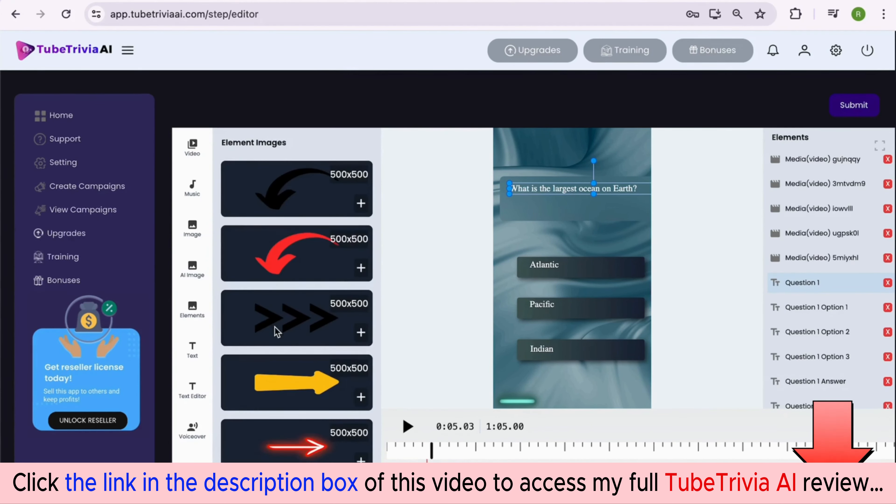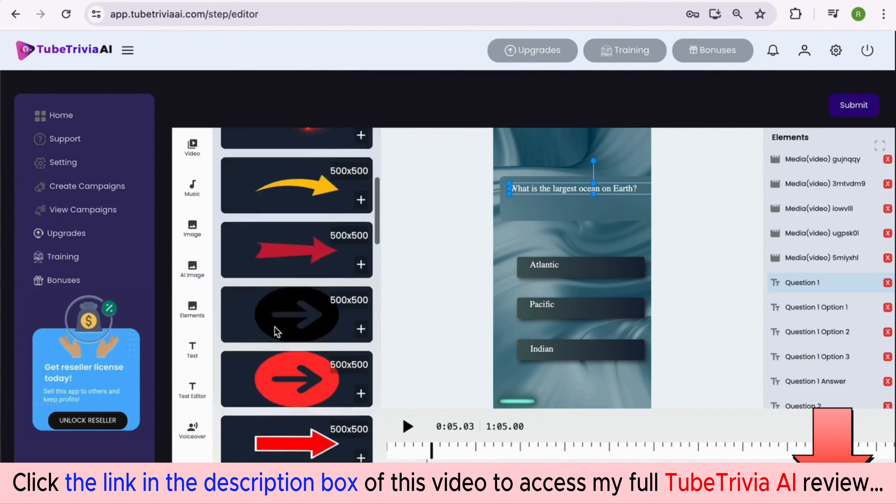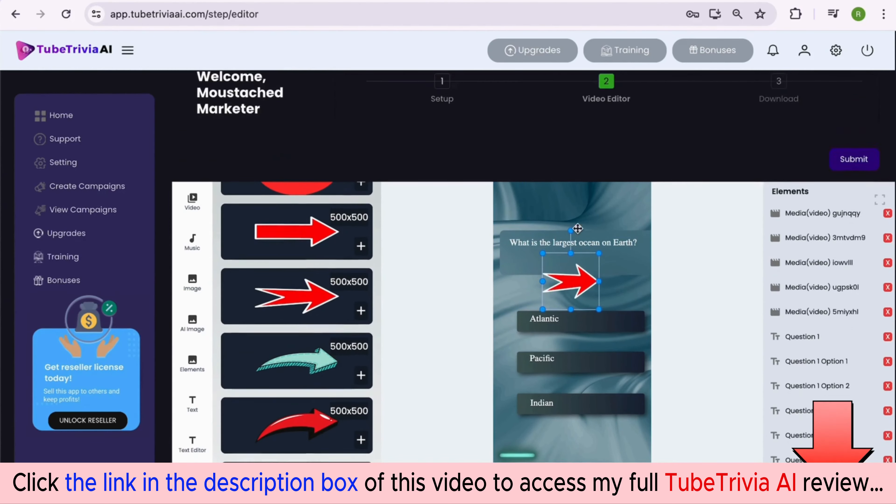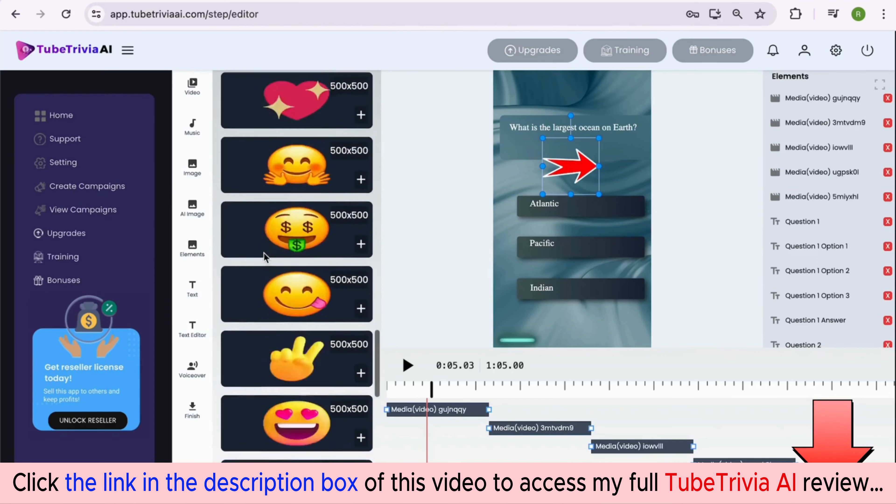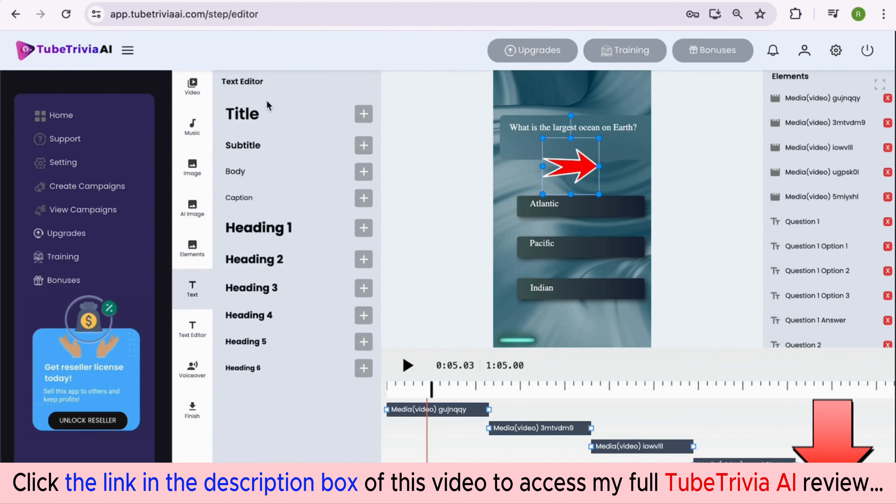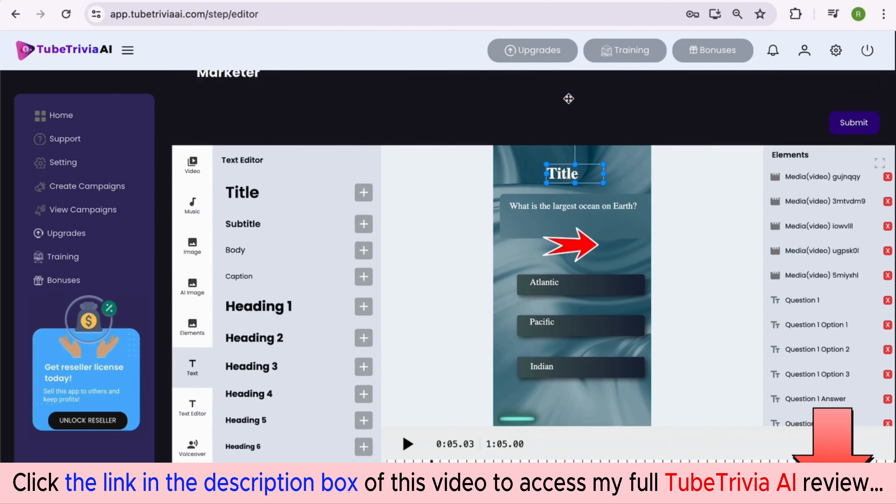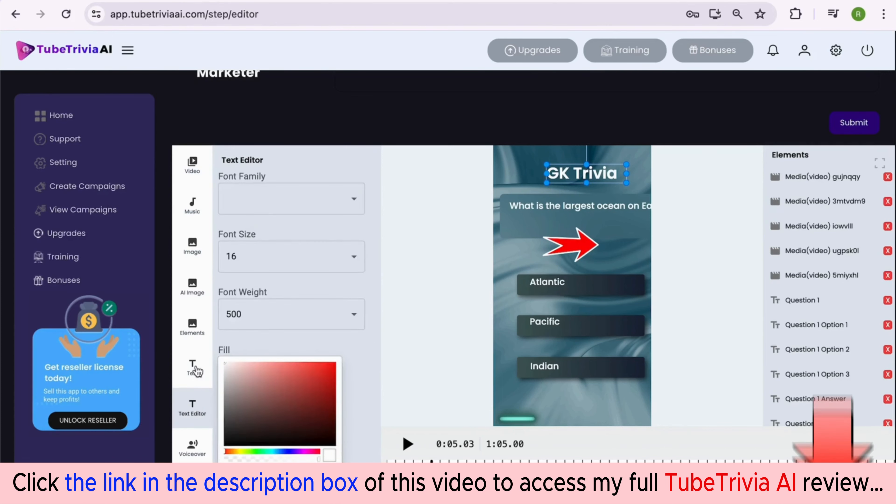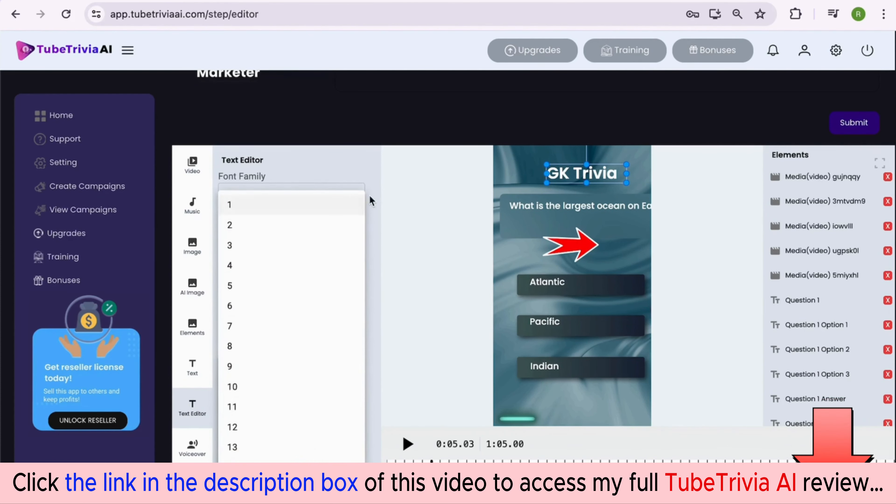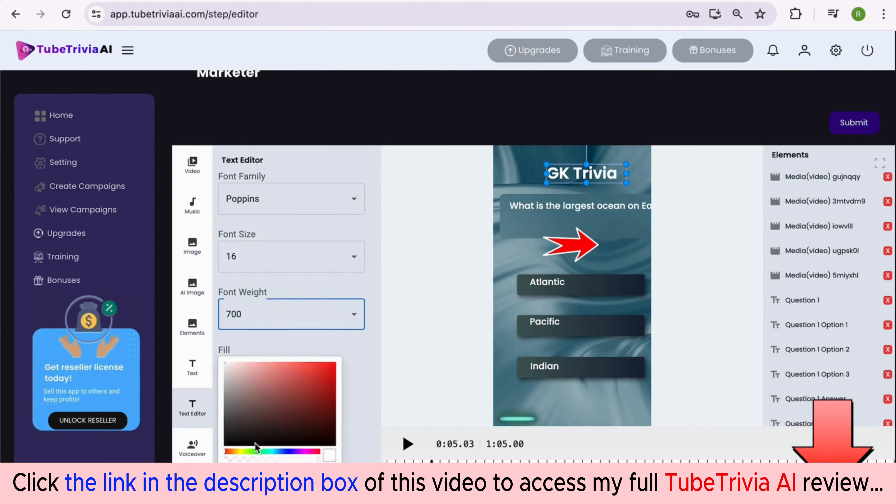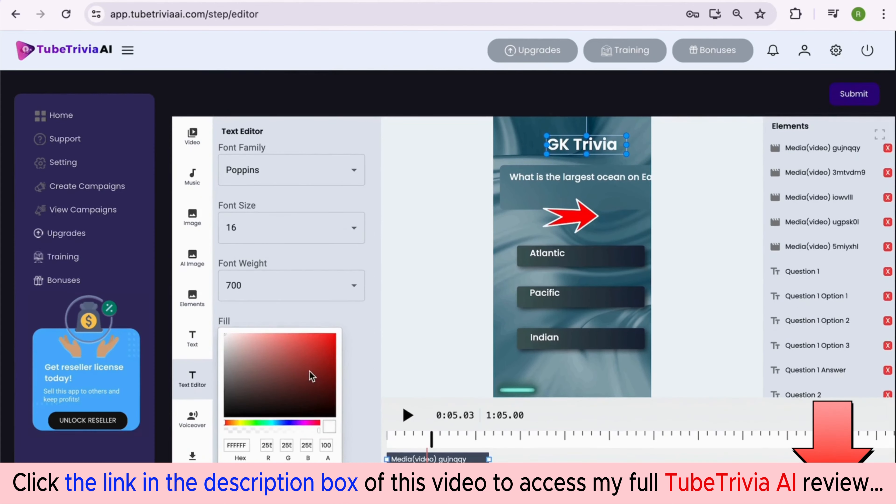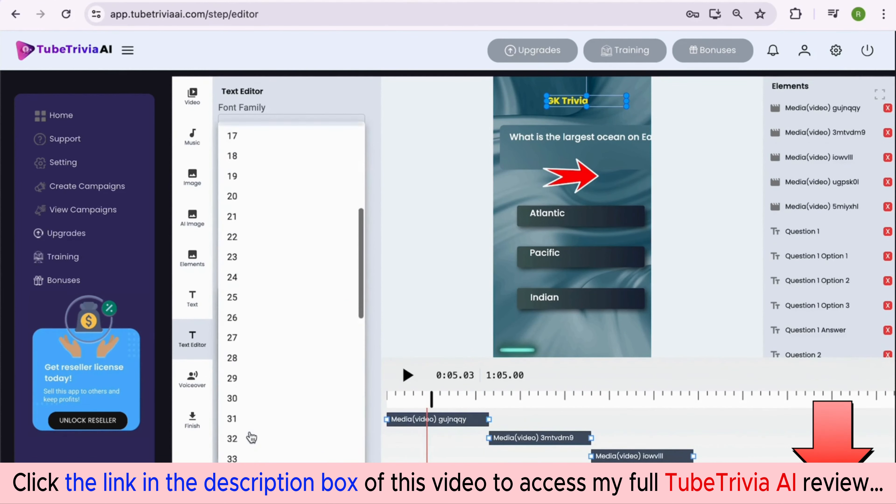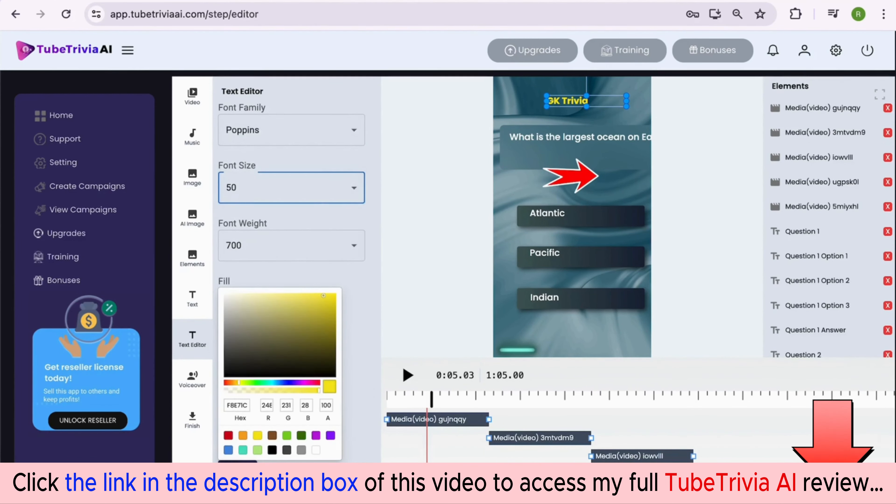Adding elements like arrows, emoticons, subscribe now button, and many more elements to make your video interesting and engaging. Adding text as per your need, then editing the text for change of font, size, boldness, and colors. You can edit all the questions, their options, and correct answer texts as per your need to make it more professional. See how easy it is to make all the changes within a few clicks. The best part is everything is already imported inside the editor, so you don't have to copy-paste anything.